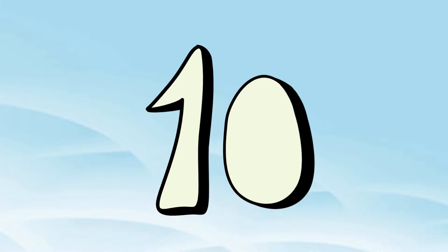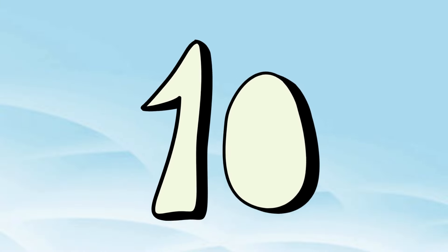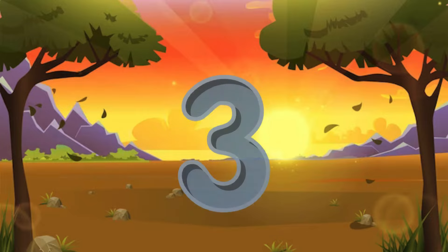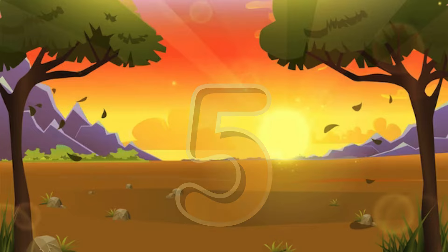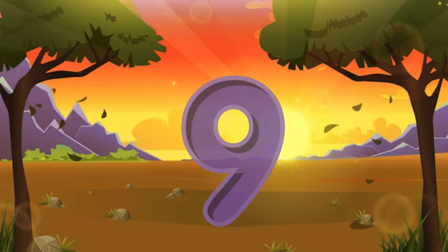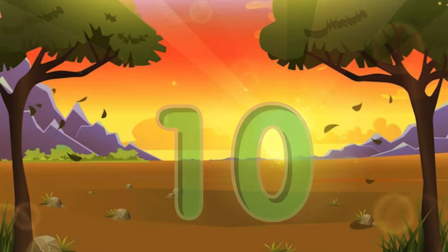One little, two little, three little numbers. Four little, five little, six little numbers. Seven little, eight little, nine little numbers. Ten little numbers.